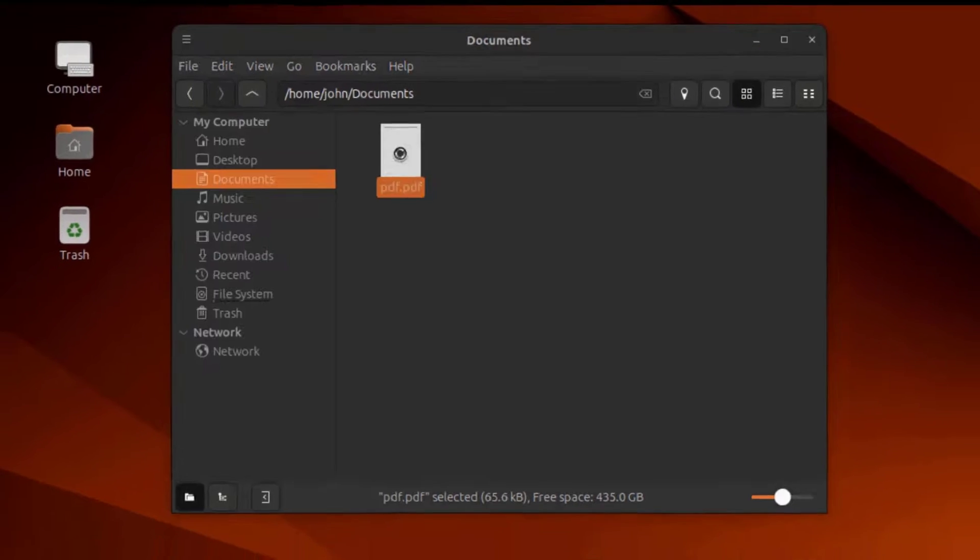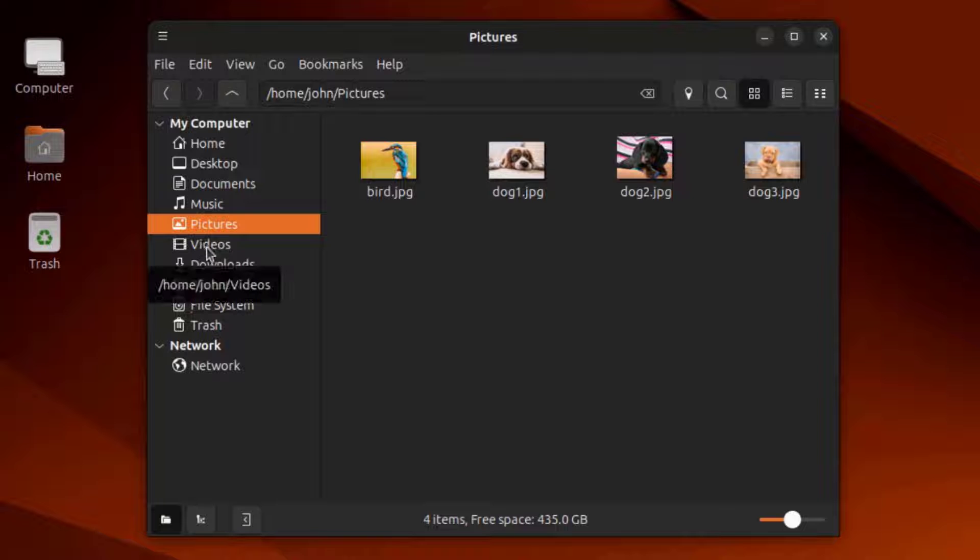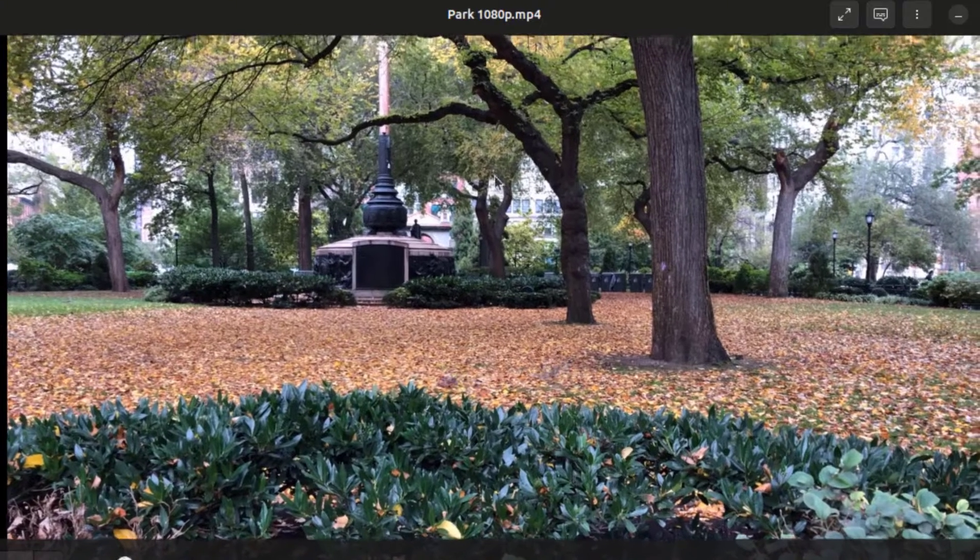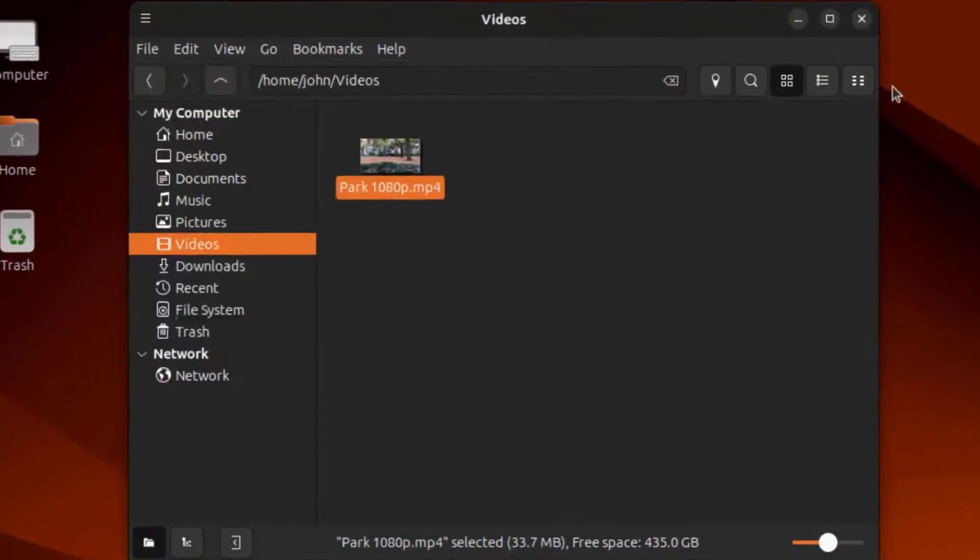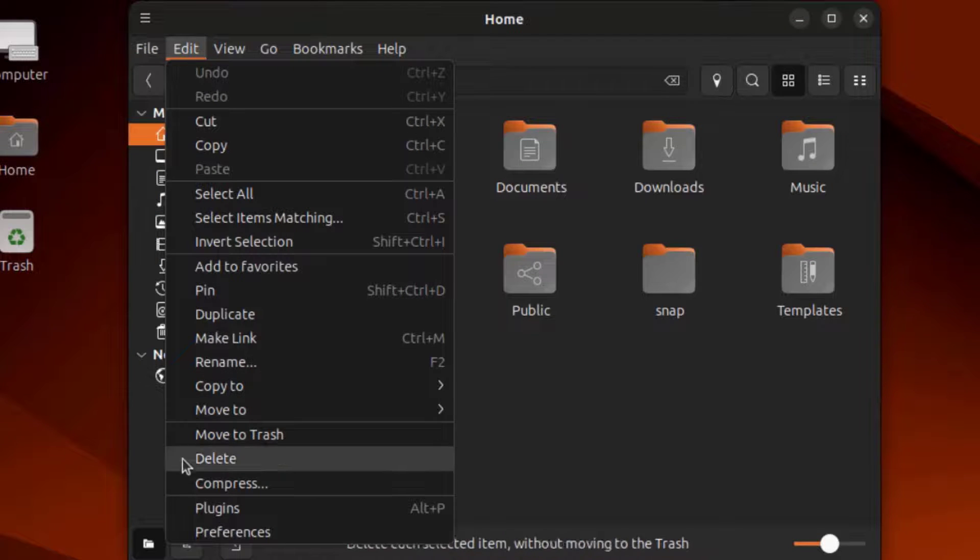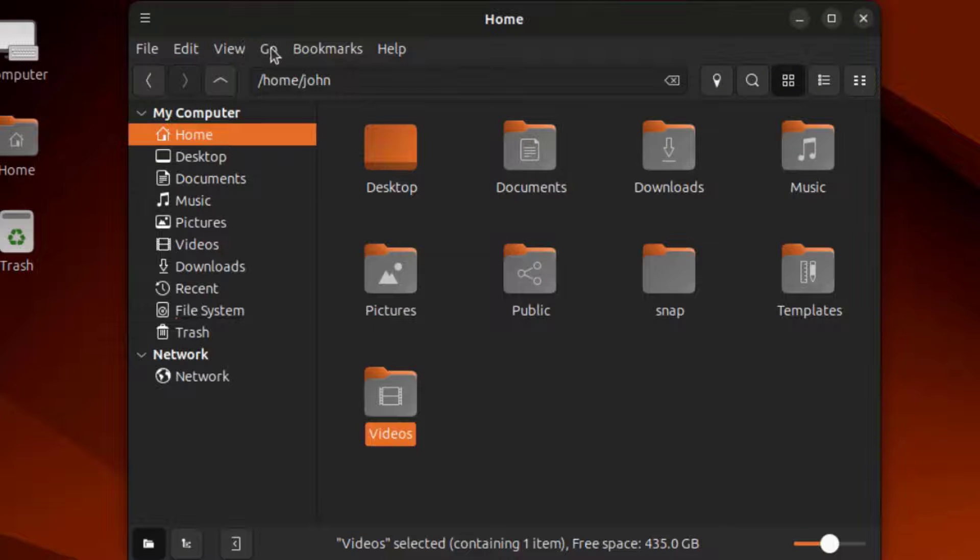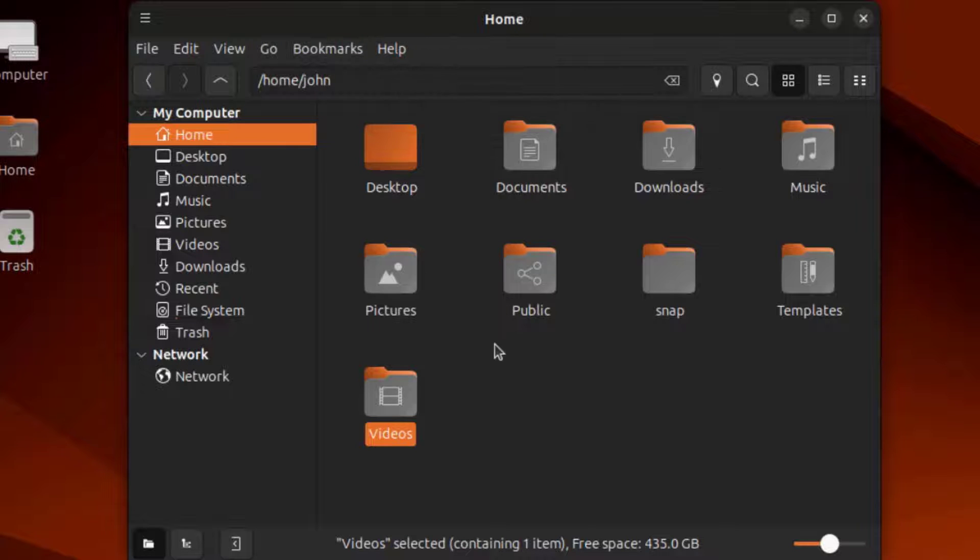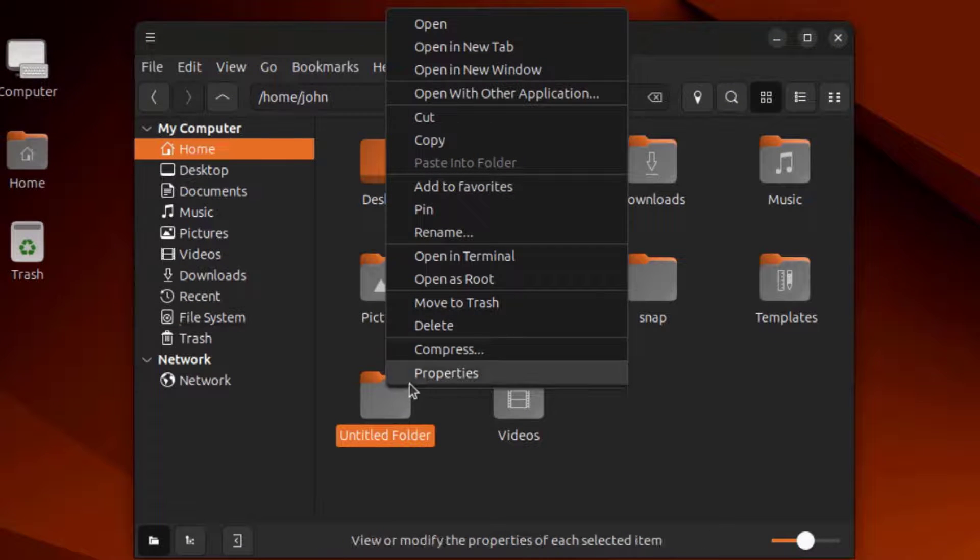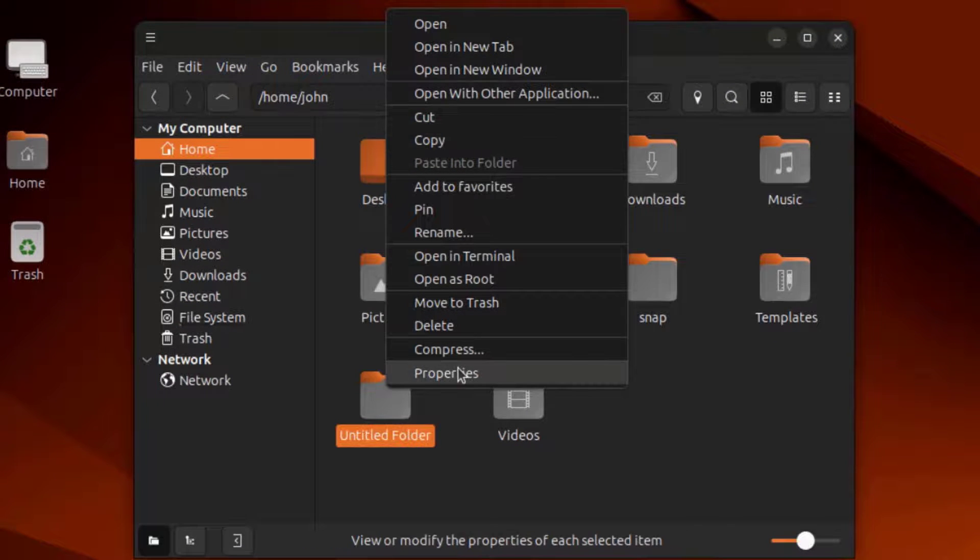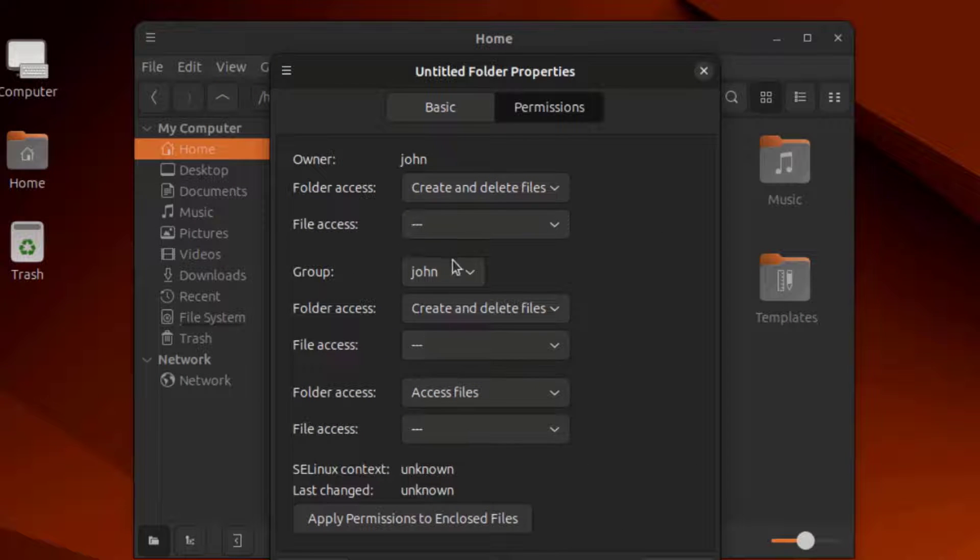This is a PDF document. I can also create a new folder here. I can right-click that folder. I have all these menu options. I'll click on Properties. I can assign permissions to this folder.